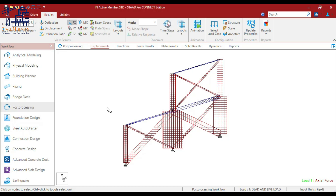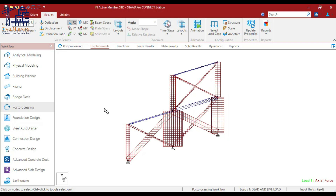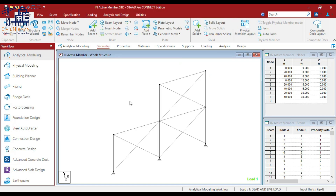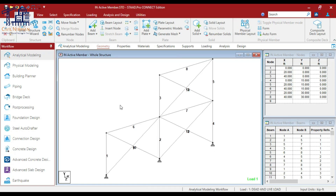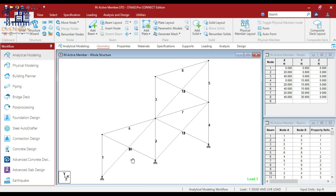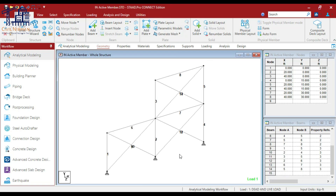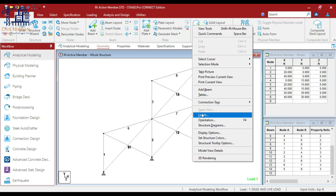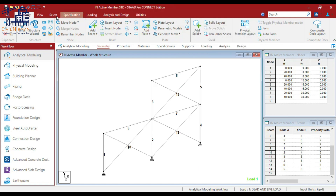We use the inactive member command to exclude specific members from the stiffness matrix. This will simulate real-life scenarios where braces might not carry load under certain conditions. For example, let's inactivate these bracing members. I'll use Shift+B to understand the member numbers.